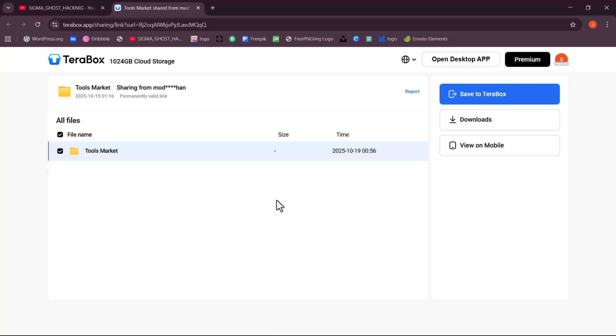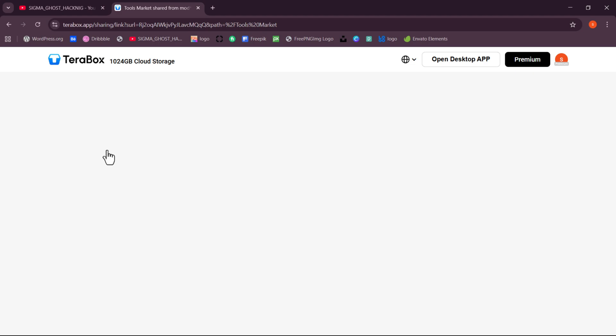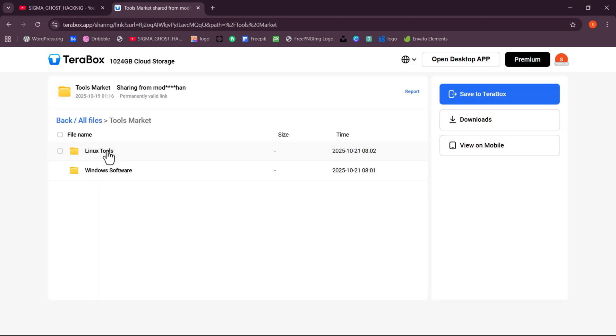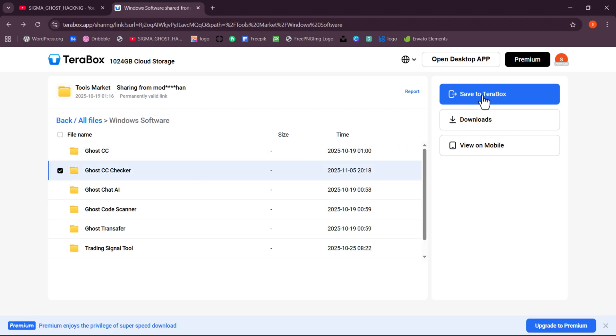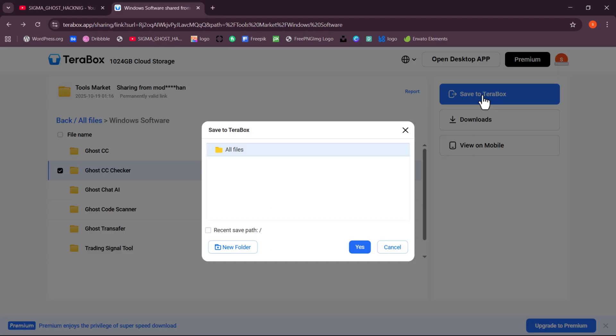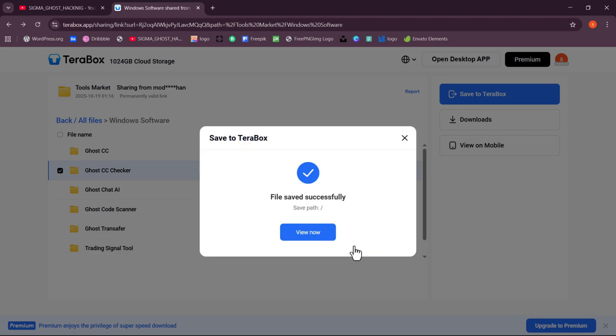Once you log into your account, open the Tools Market folder, then choose Windows Software. Select the software you want and hit Save to Terabox. Just press Yes, and then hit View Now to complete the process and access your download.